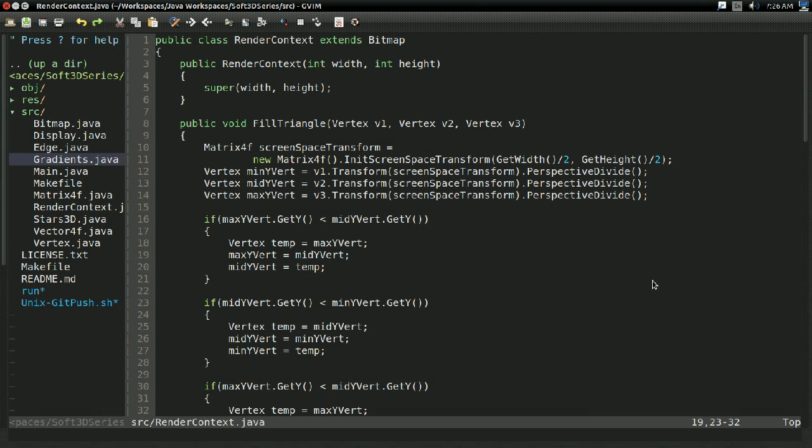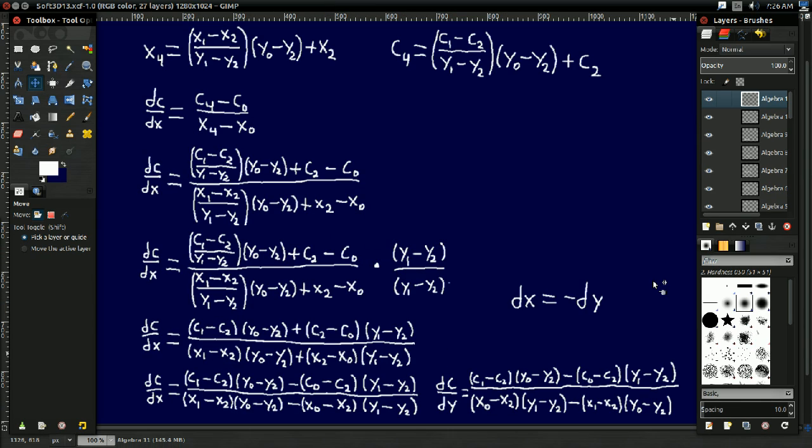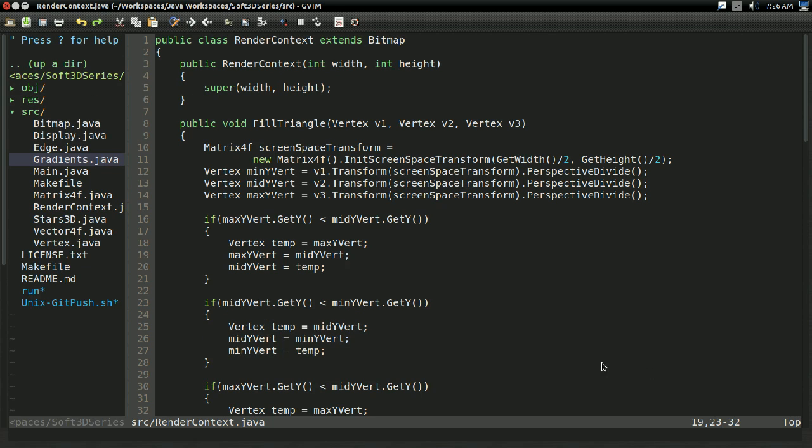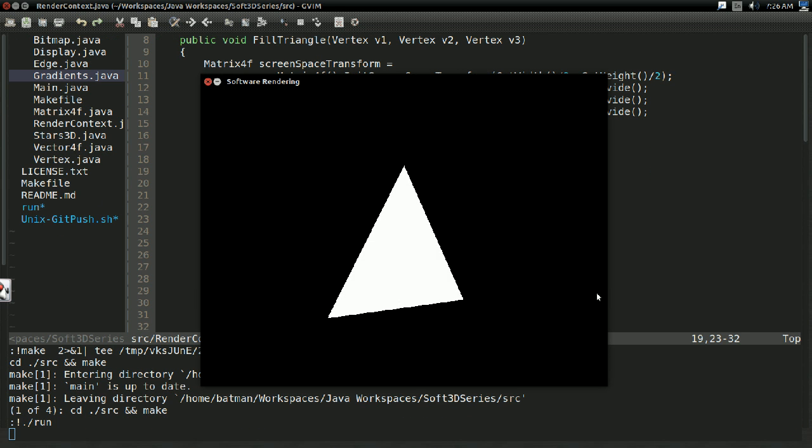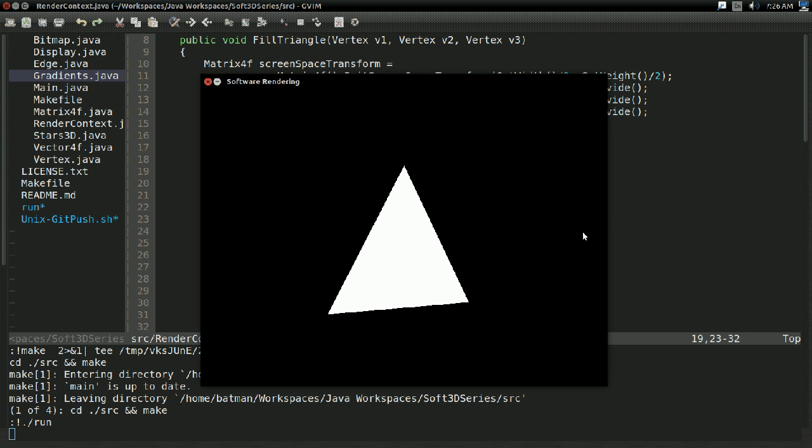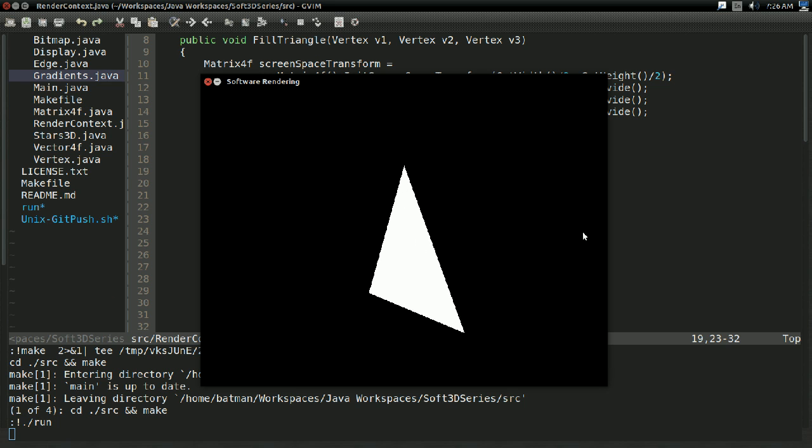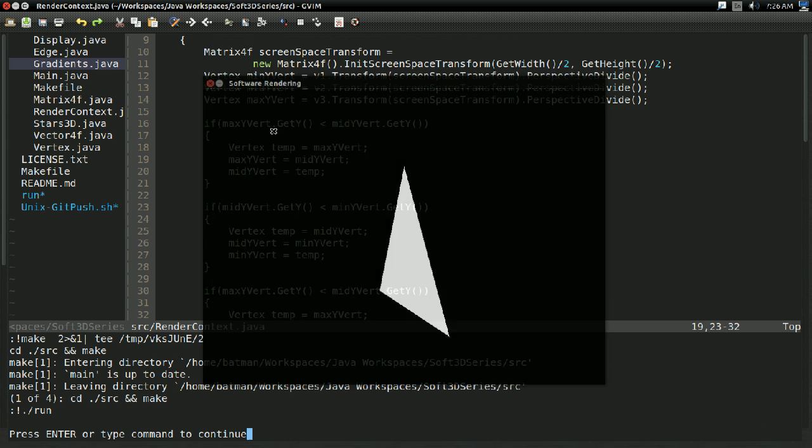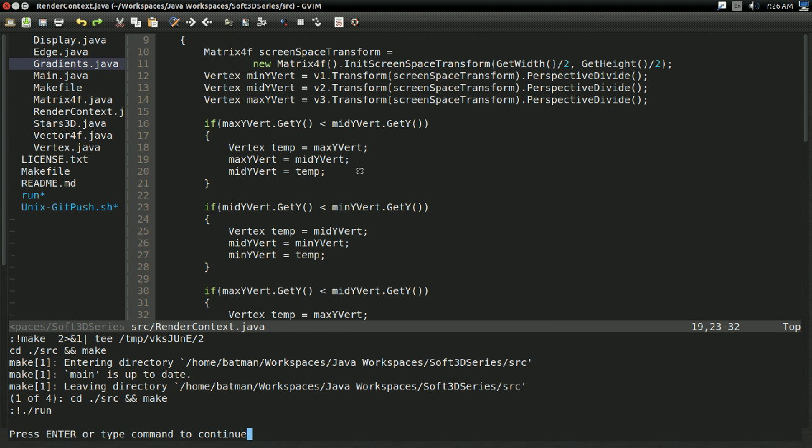Hello everyone, it's Benny, and welcome back to the 3D software rendering tutorial series. Last time, we did a whole bunch of algebra, and we derived these equations. These will give us the x and y steps for any arbitrary value that we want to linearly interpolate across the face of the triangle.